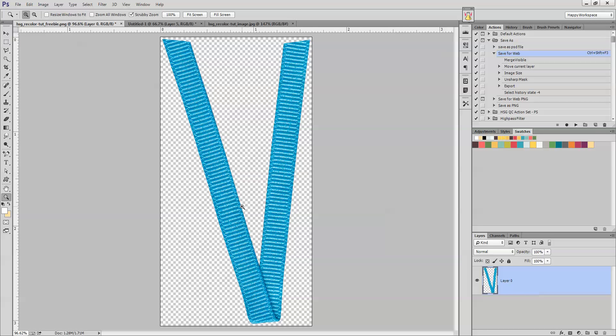First I'm going to open up this ribbon that I extracted and I actually have this as a link if you want to grab it off the Scrap Orchard page or wherever you find this tutorial there should be a link to it. You can grab it and play along.